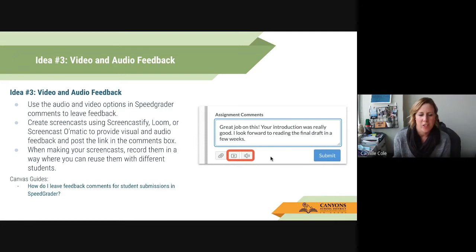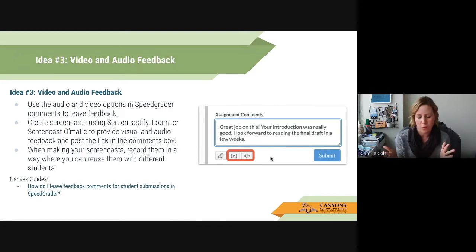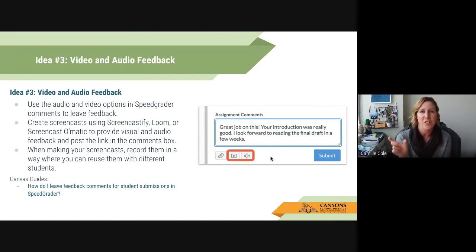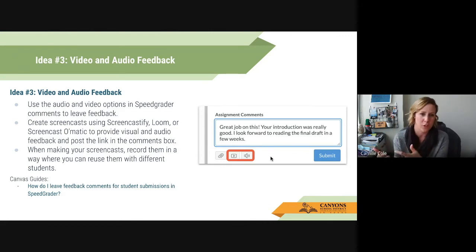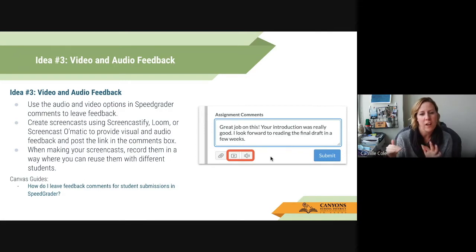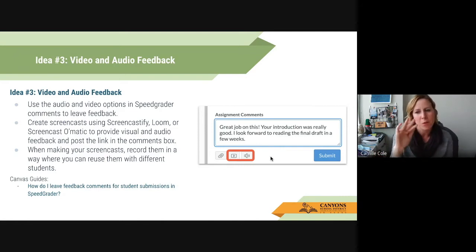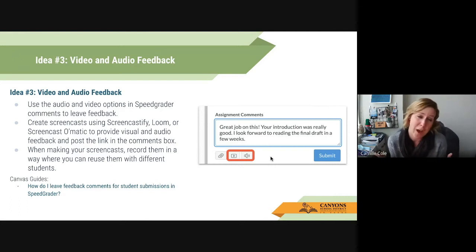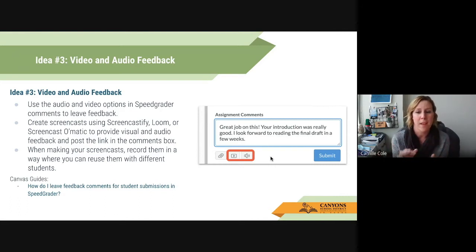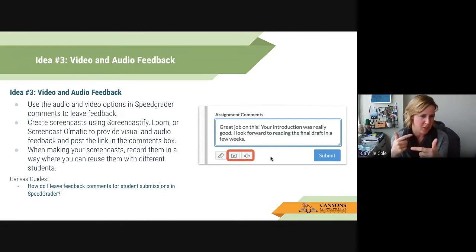Another suggestion is when making a screencast, record them in a way where you can reuse them with different students. I was in a Canvas course and recognized a lot of people were making the same error, so I had a screencast I could copy and paste each time — it was a how-to showing them what to do, so I didn't have to keep recreating it. By the time I got the resubmissions, I was able to look back and the video actually helped. And thinking about the feedback cycle, I was able to close it by confirming the adjustments they made.